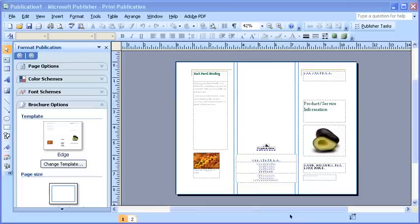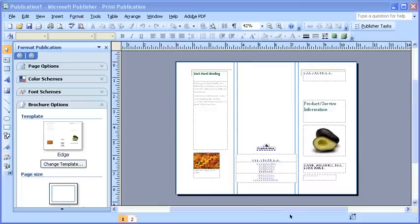Now, you want to pay attention to these particular blue dotted areas because it suggests where you shouldn't place objects or text because they could get cut off when the publication is folded or when it's being printed. The placement of these blue lines can be due to marginal settings or, like the instance of brochures, it's an area where the page will probably be folded and the object will be disrupted or simply cut off.